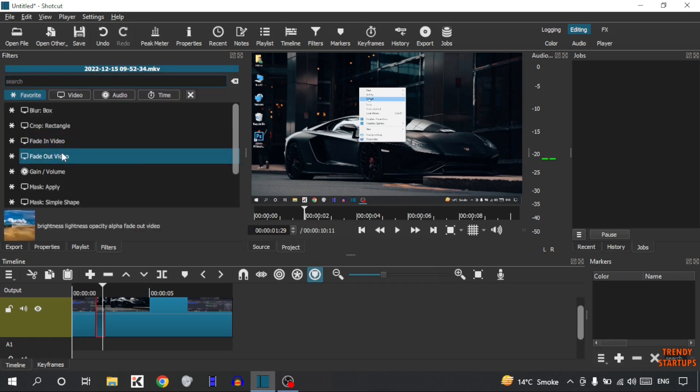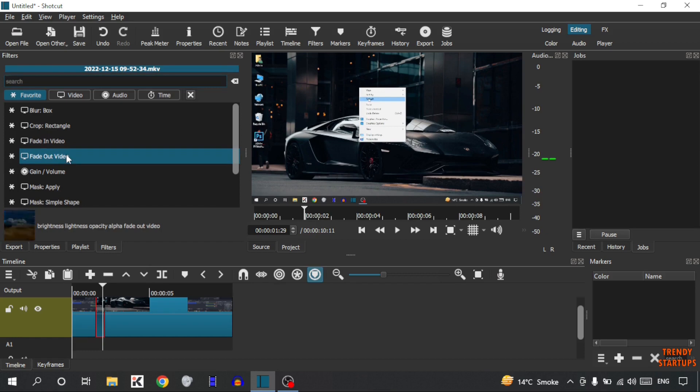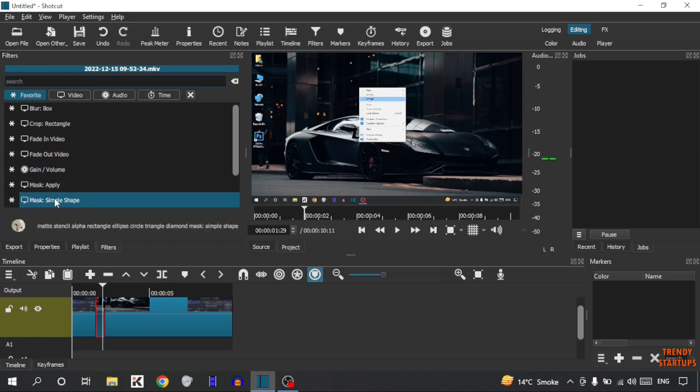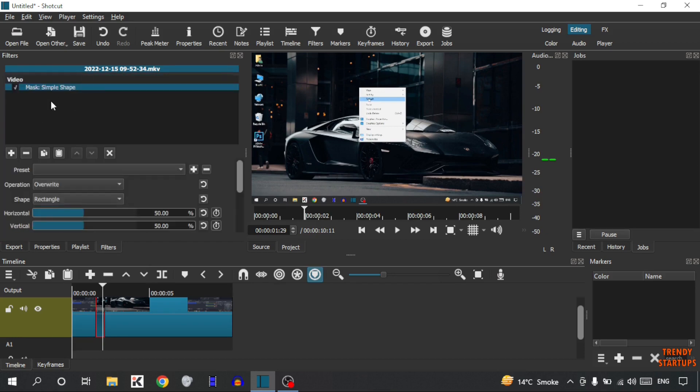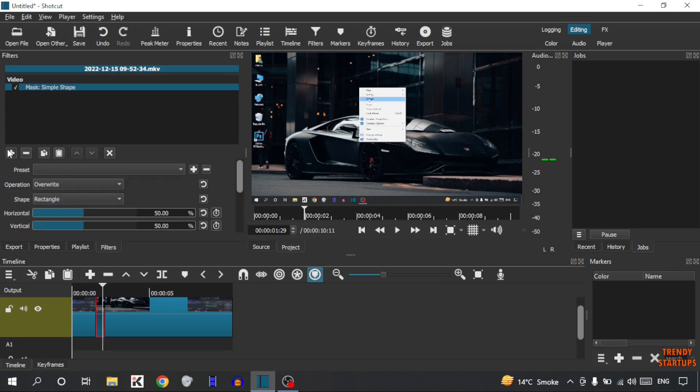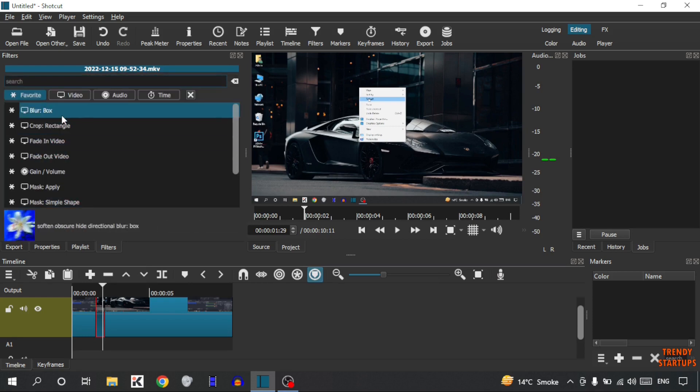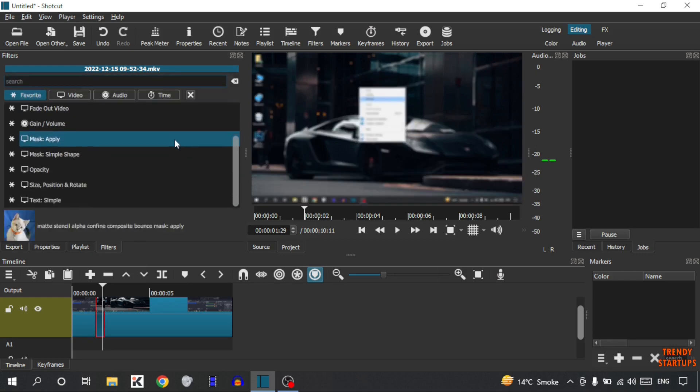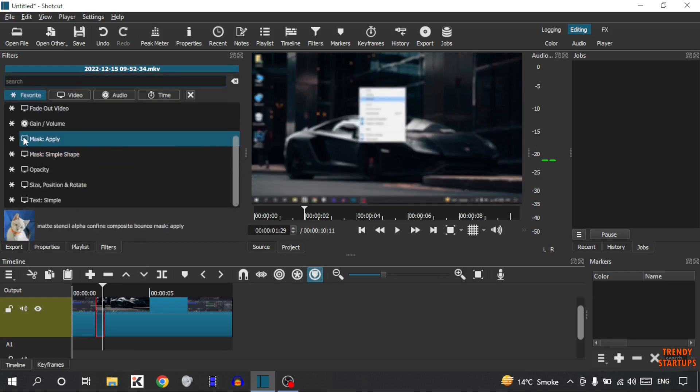Here we have to add 3 filters. First I am going to add Mask Simple Shape. Make sure you add filters in correct sequence. Second I am going to add Blur Box, and the third is Mask Apply.